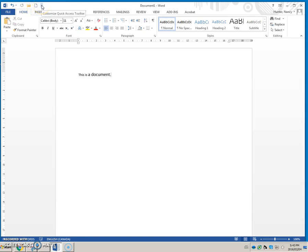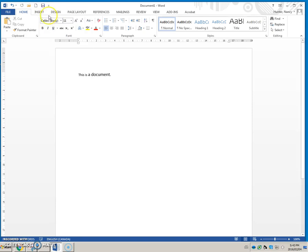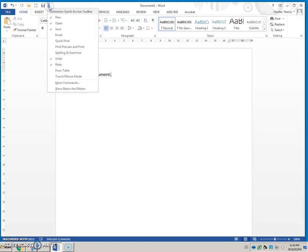Anything that you use on a regular basis, I would definitely go and click it, put a check on it so that it appears here. That way you can quickly access it, which is the whole point.